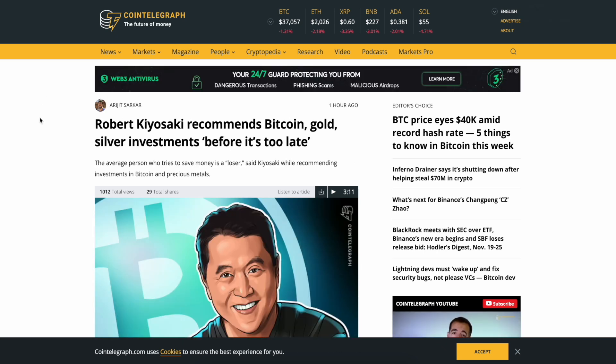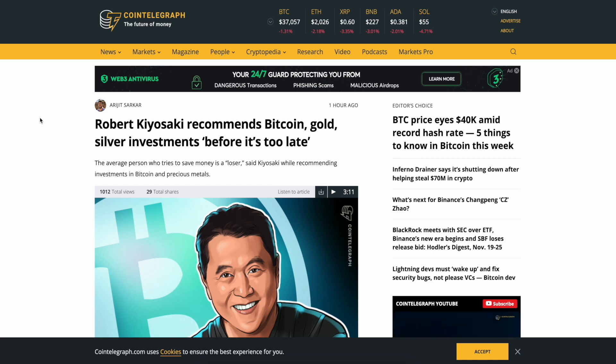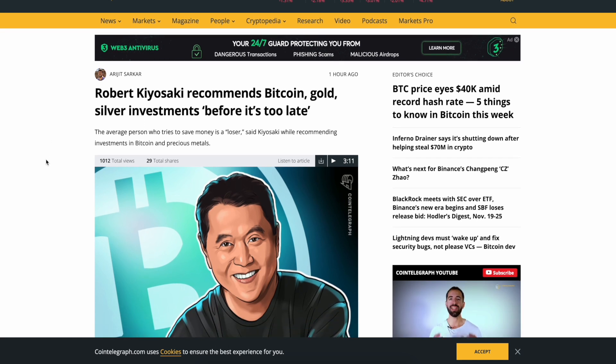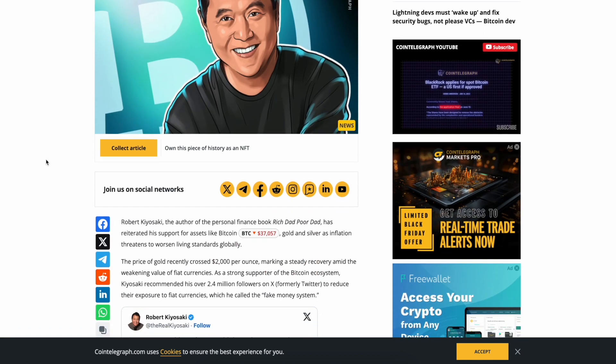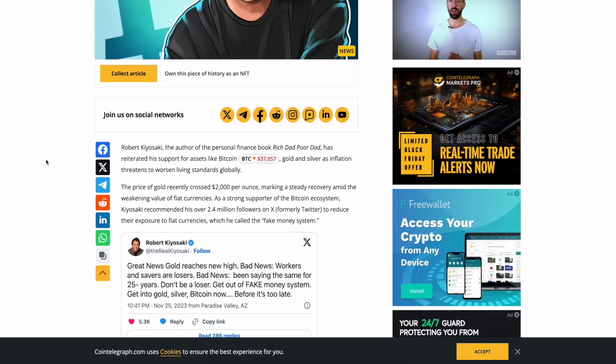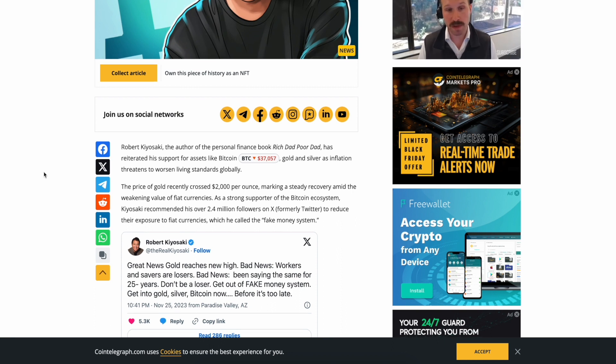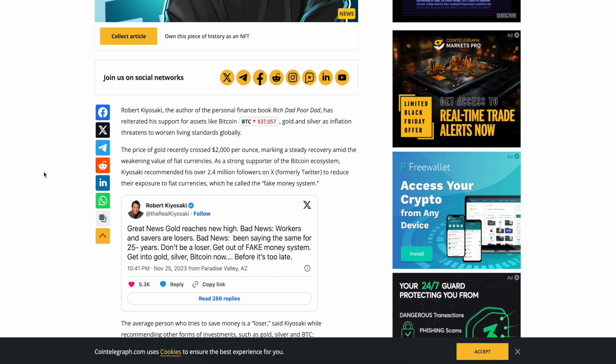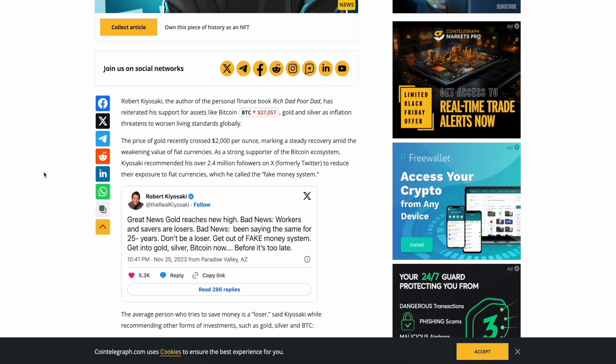Last but not least, Robert Kiyosaki recommends Bitcoin, gold, and silver investments before it's too late. Basically he's telling you to buy liquid hard assets. Makes sense to me, sound money. 'The average person who tries to save money is a loser,' said Kiyosaki while recommending investments in Bitcoin and precious metals. Robert Kiyosaki, author of personal finance book Rich Dad Poor Dad, has reiterated his support for assets like Bitcoin, gold, and silver as inflation threatens to worsen living standards globally. Guys I subscribe to all of this.